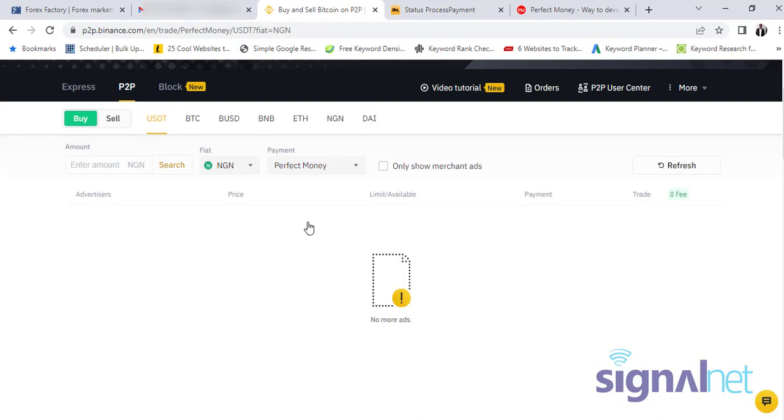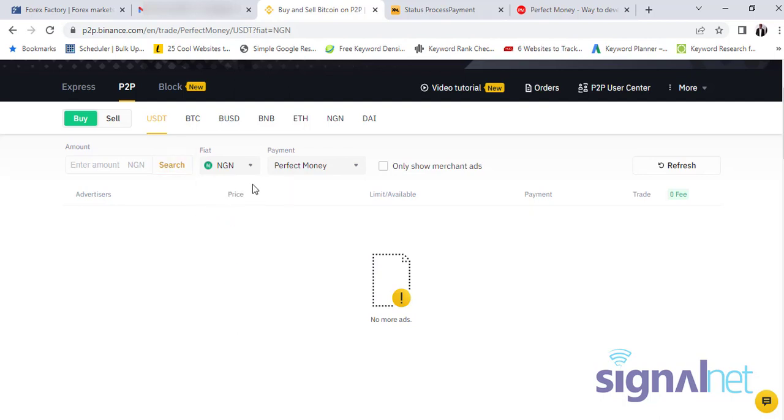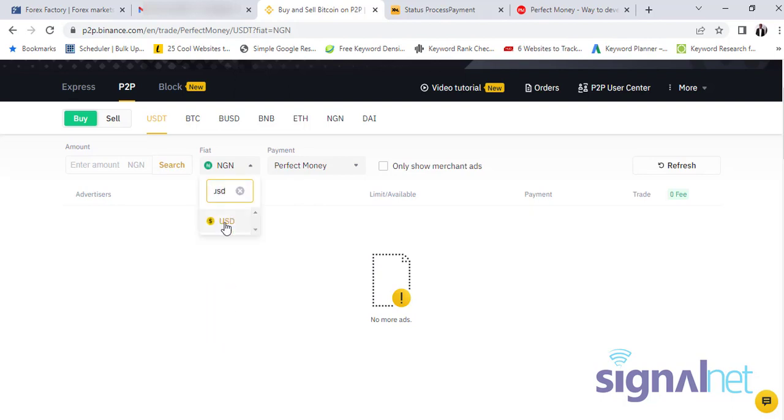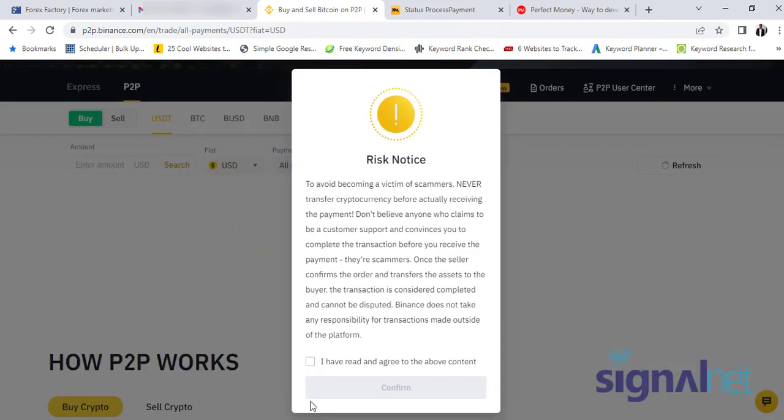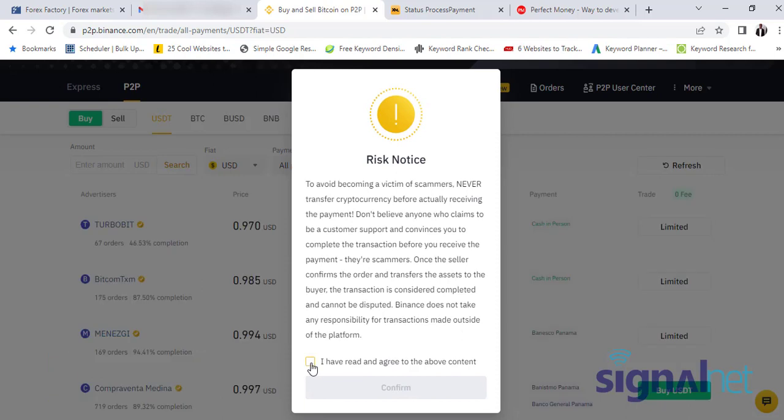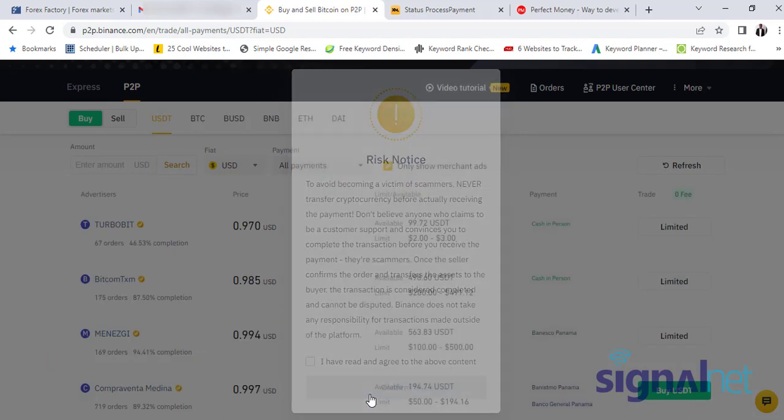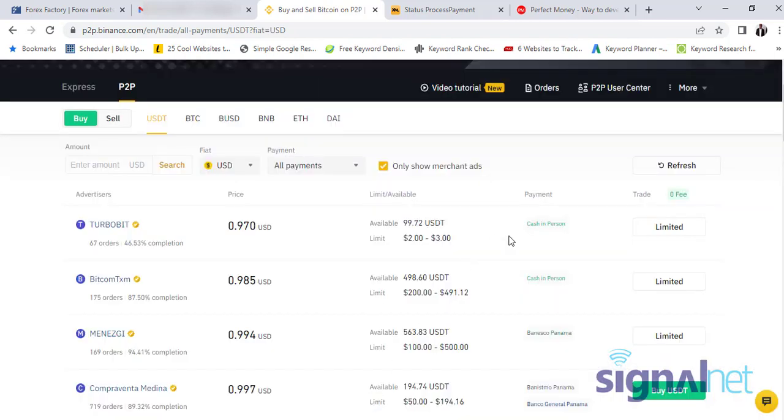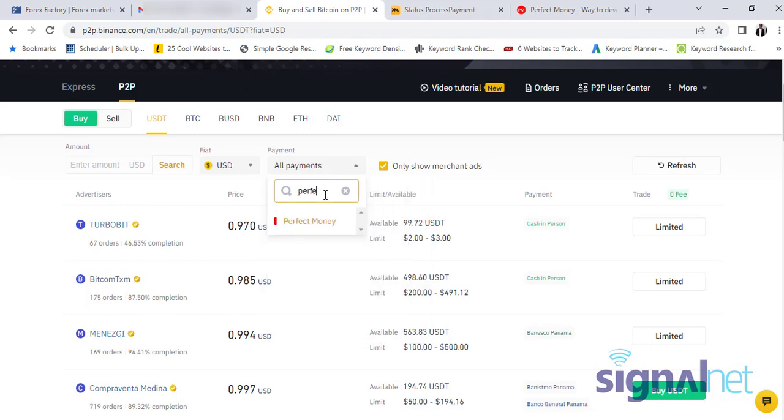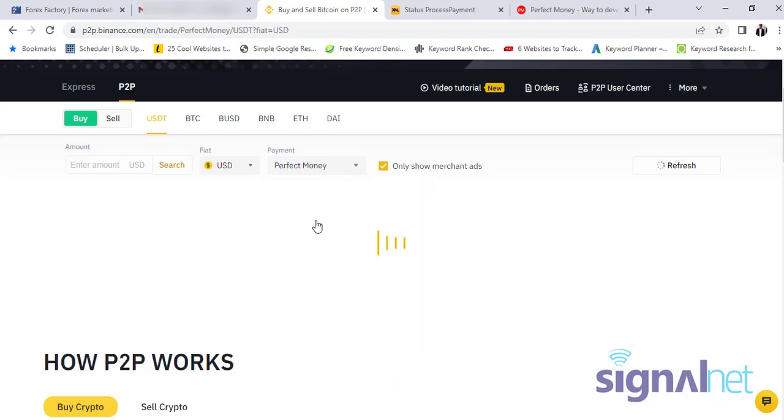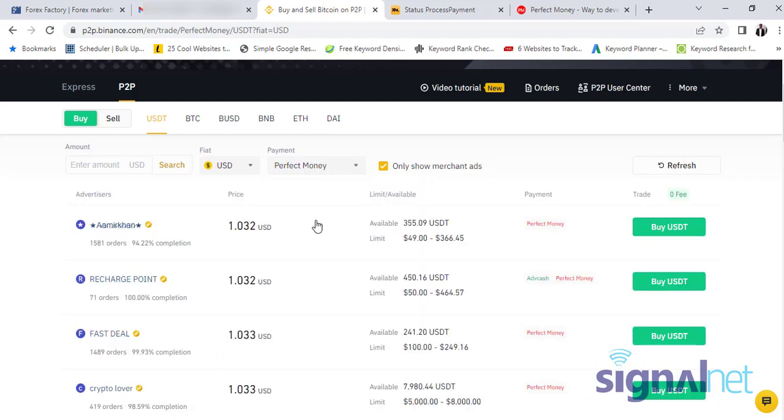Now in my case, since I put Naira option, there's no merchants showing that you can buy from. But if I change this to another currency, maybe US dollars for example, I'm sure this may give me some options. Okay, I thought as much. So you can now see we have options. We have Perfect Money options here.